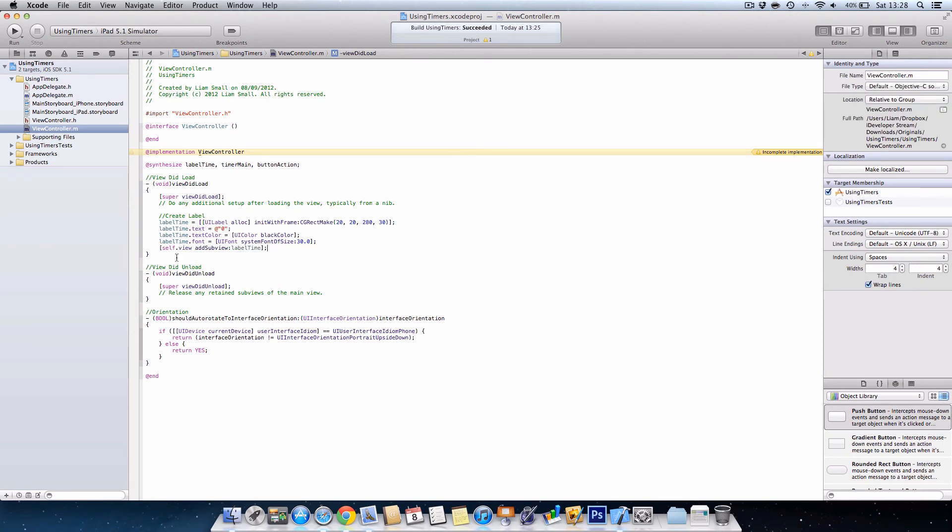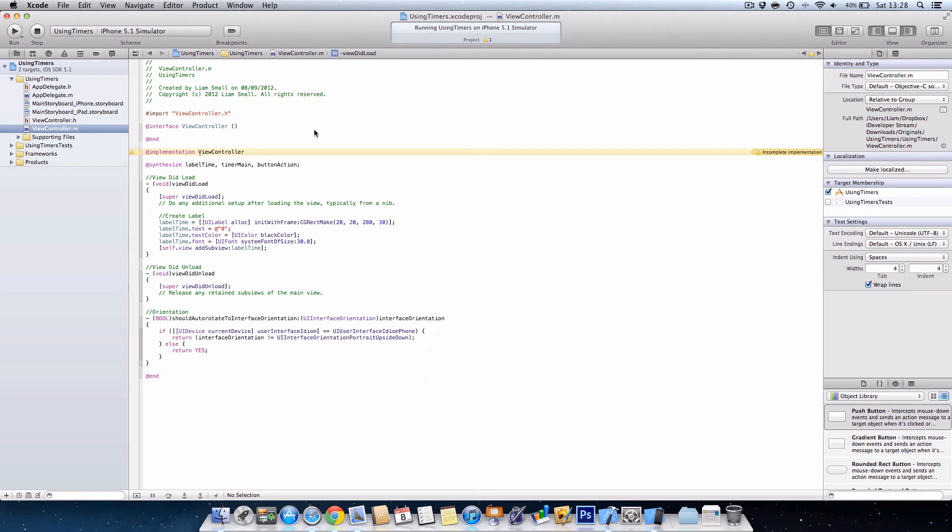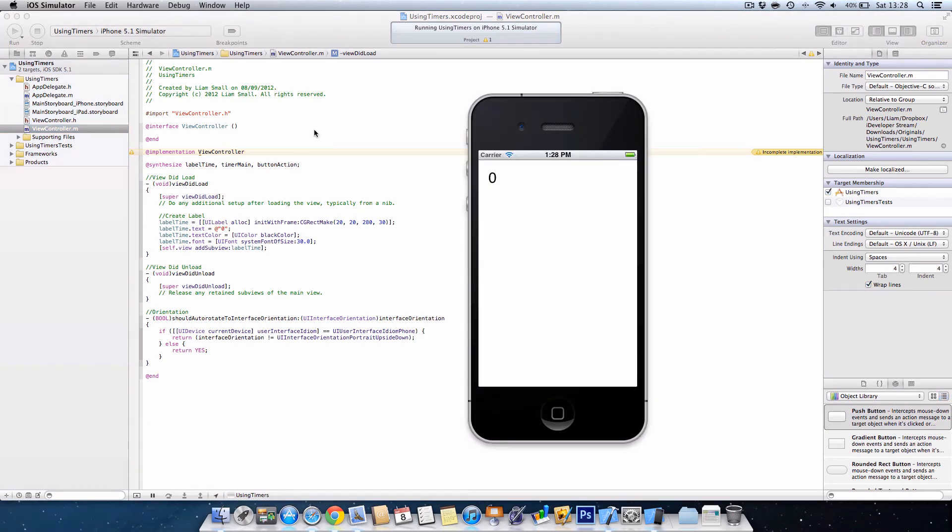If I zoom out and then we'll run it using our phone to see what we get. Okay, as you can see we've got the zero here in the stopwatch, but ideally that needs to be a bit bigger.